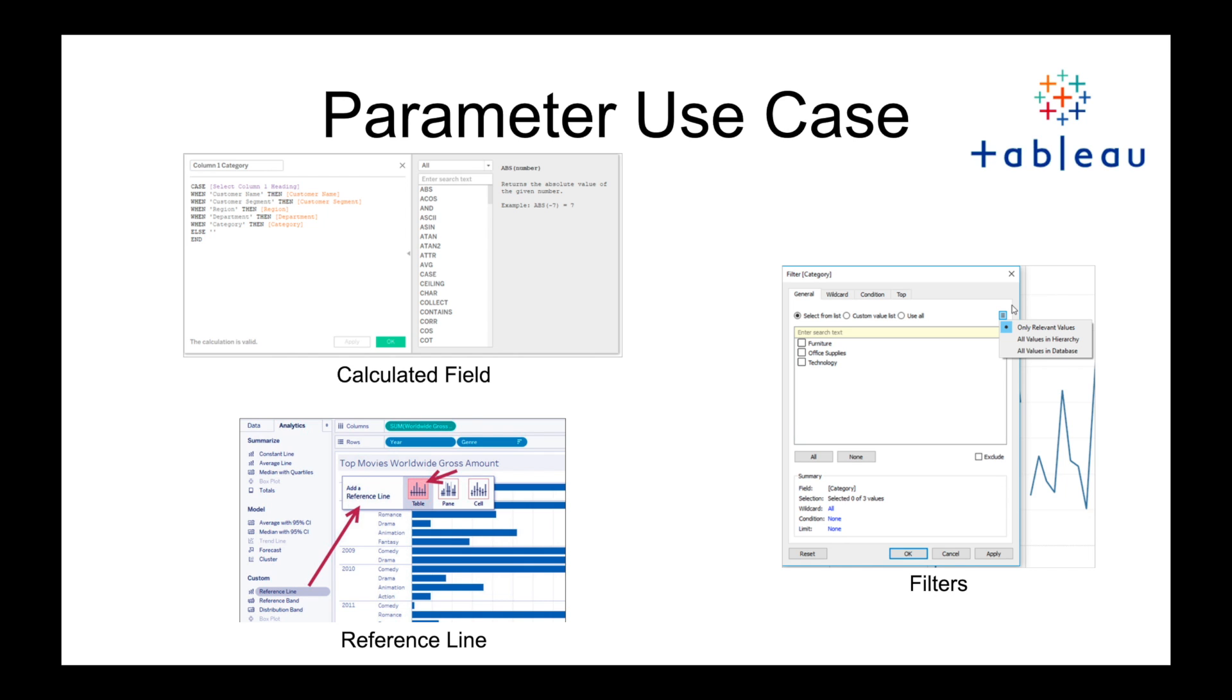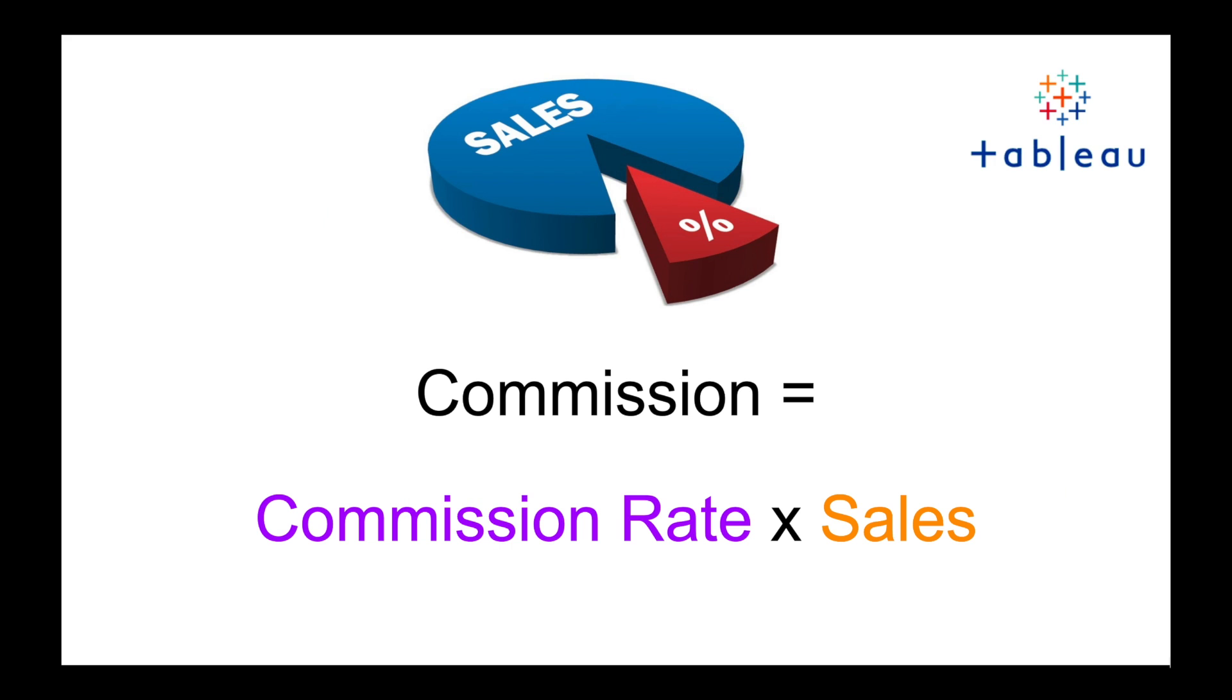What I found is that I use this predominantly in calculated fields. I have used these other two areas but mostly in calculated fields. So for this example, we're going to focus on calculated fields. We're going to be creating a calculated field using a parameter.